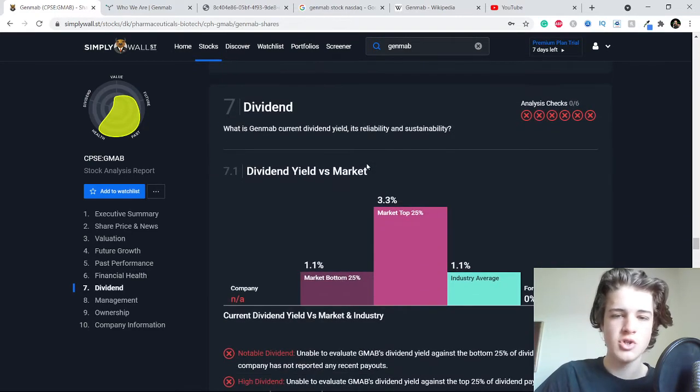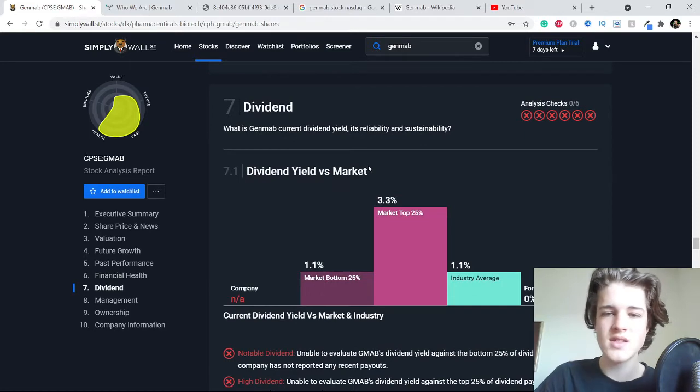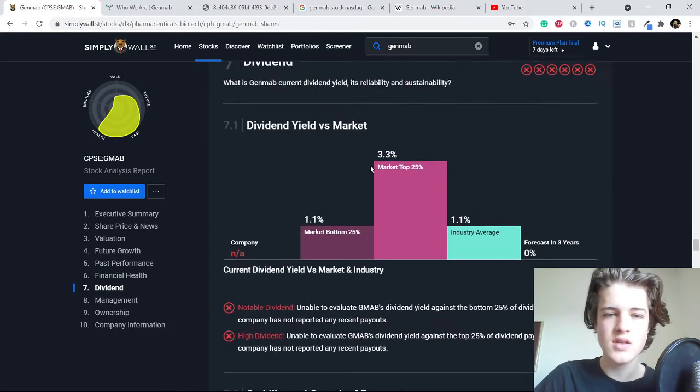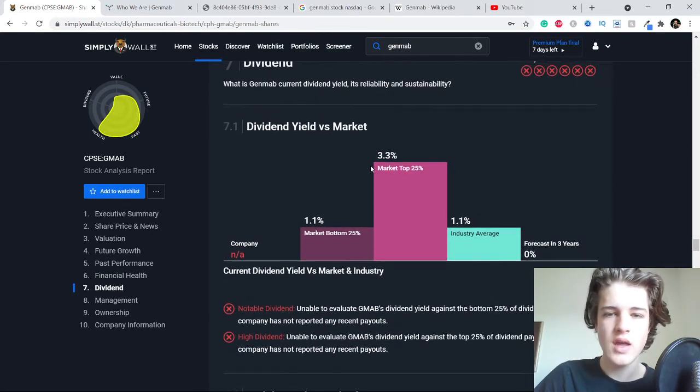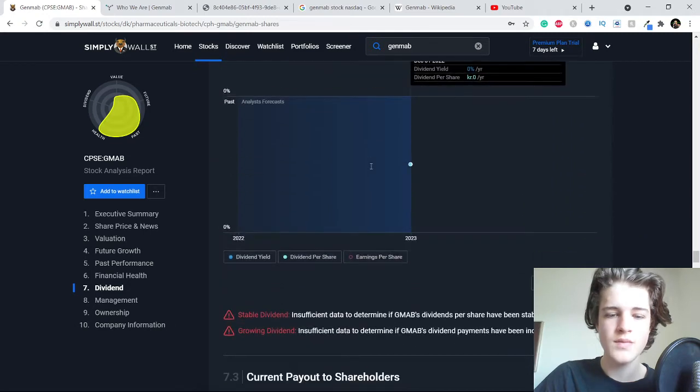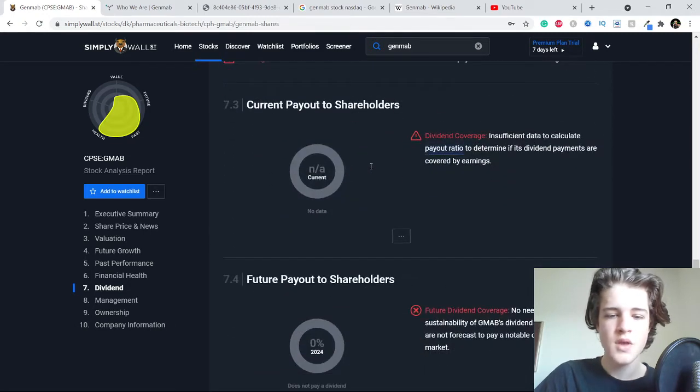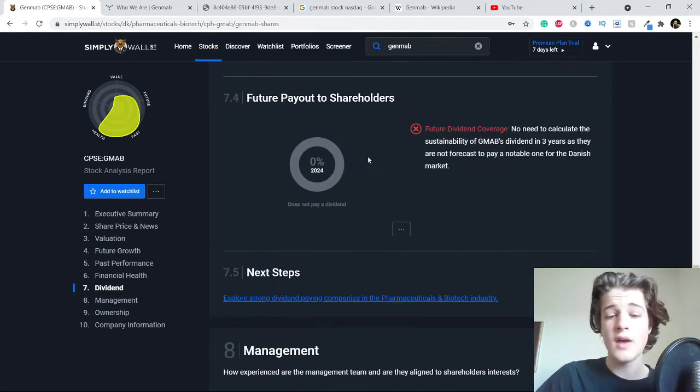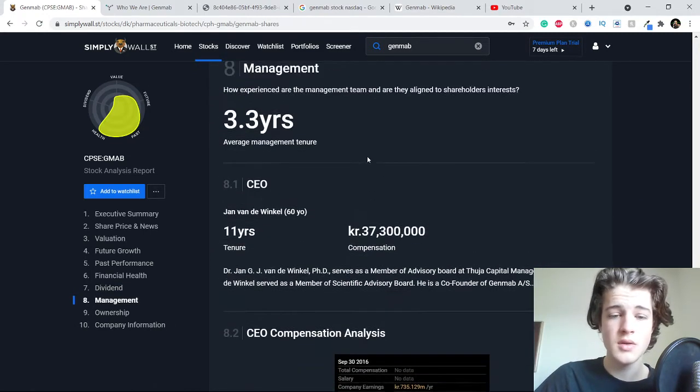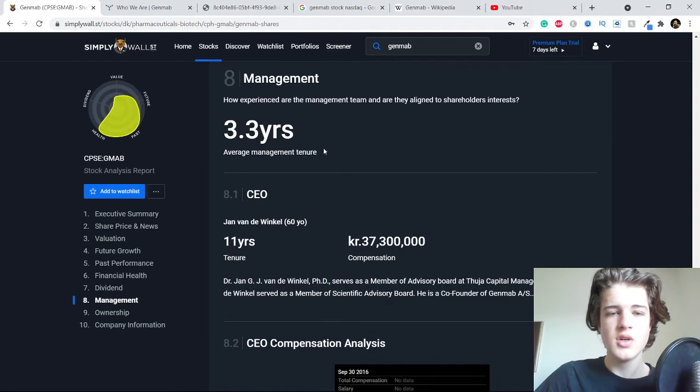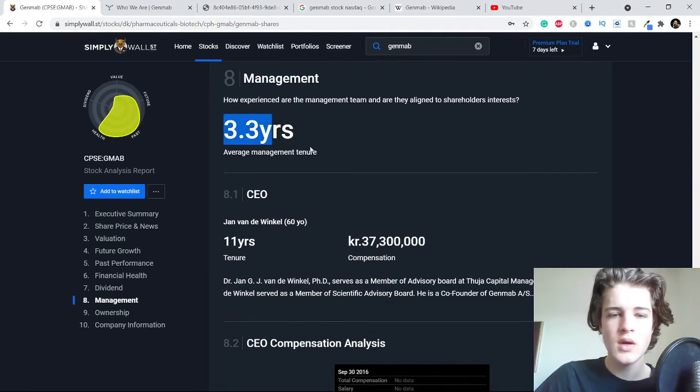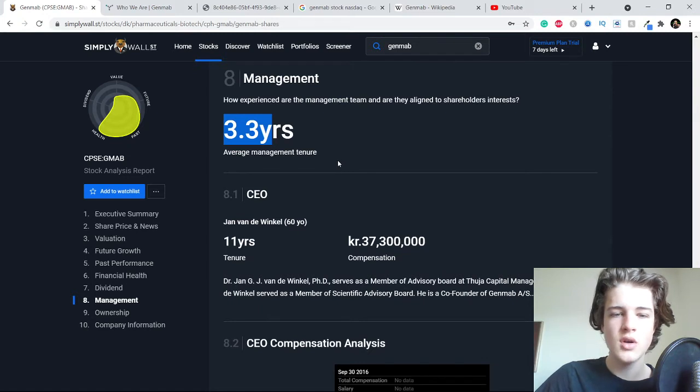The dividends - no dividends right now at the moment and I got no problem with that personally. The management team has a 3.3 year average and the CEO is 60 years old.